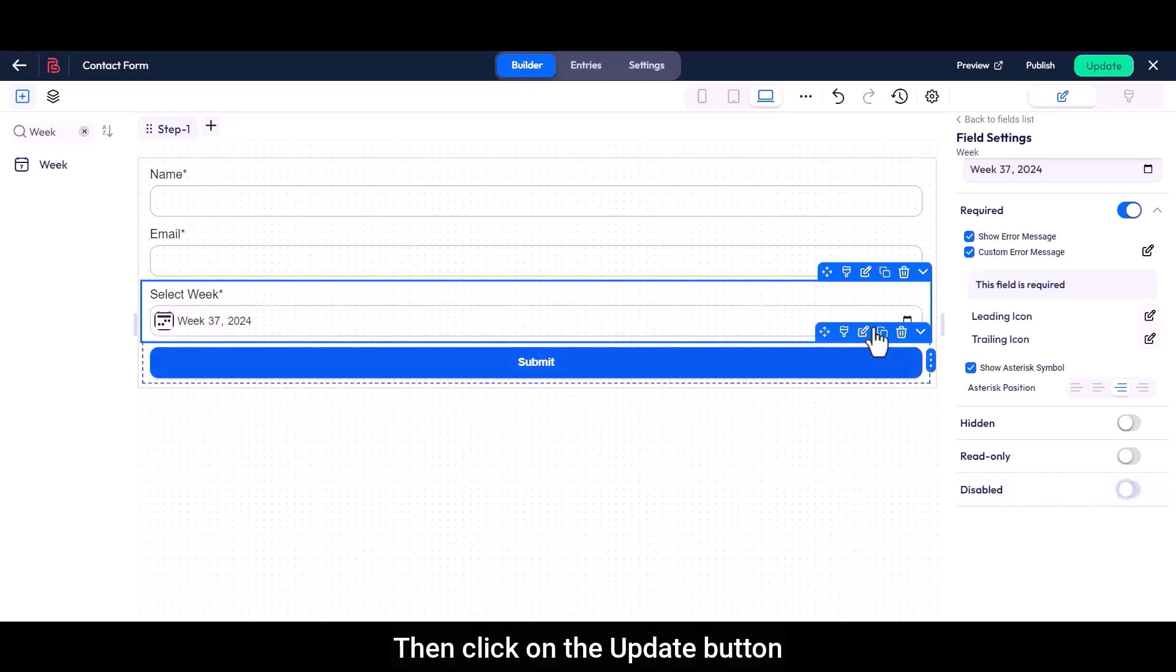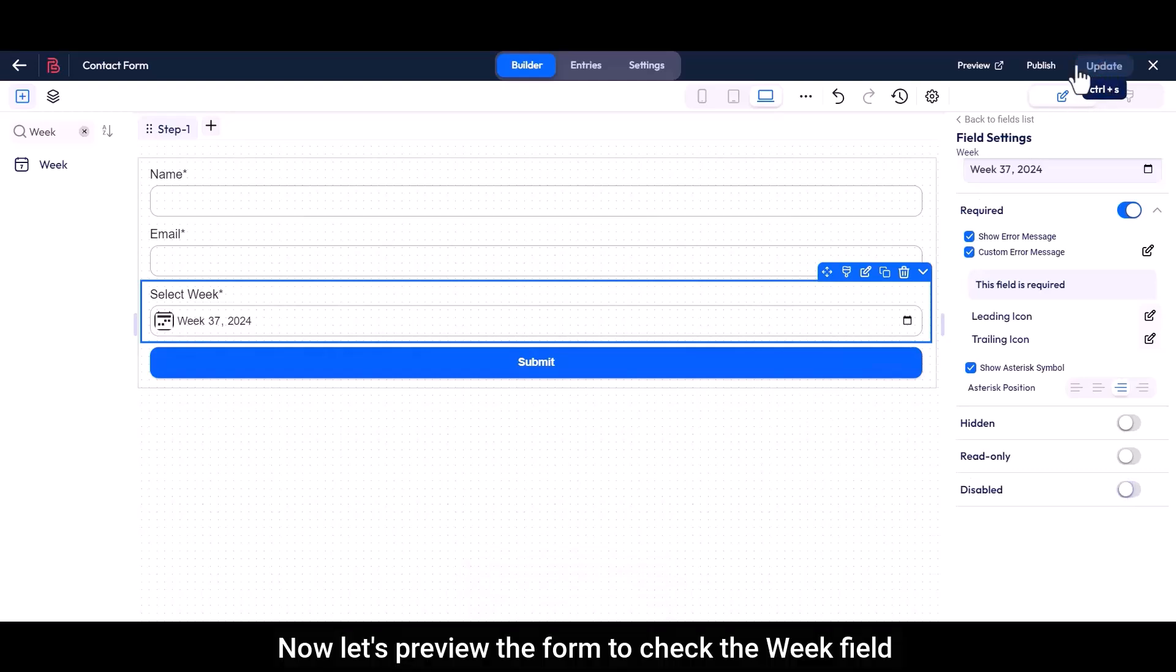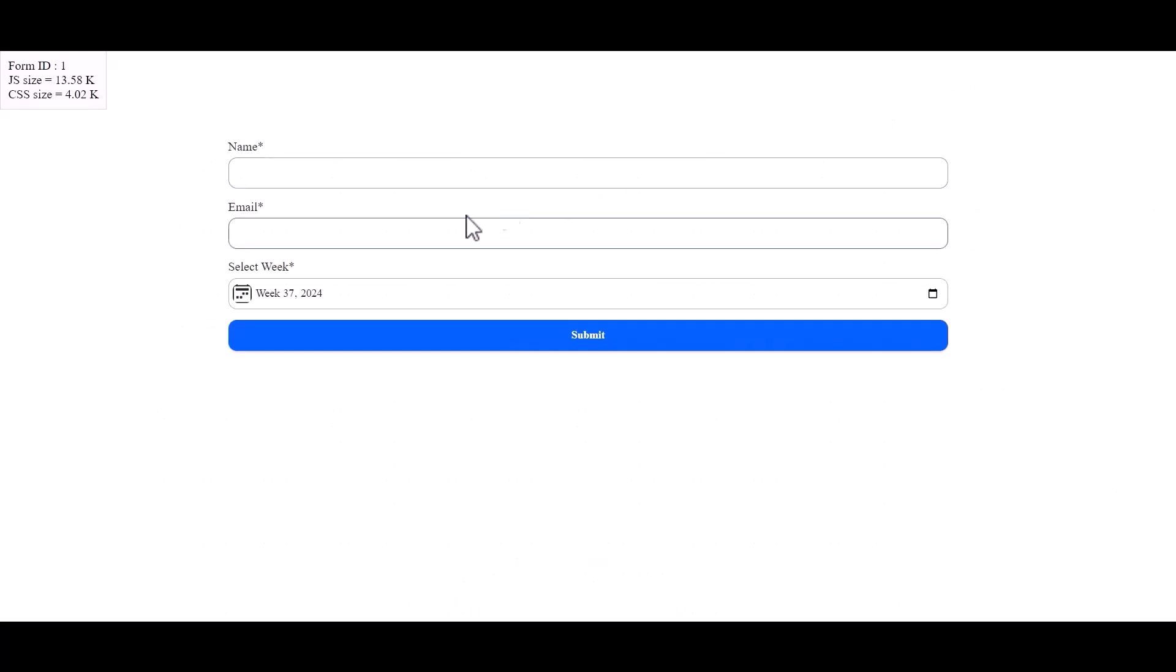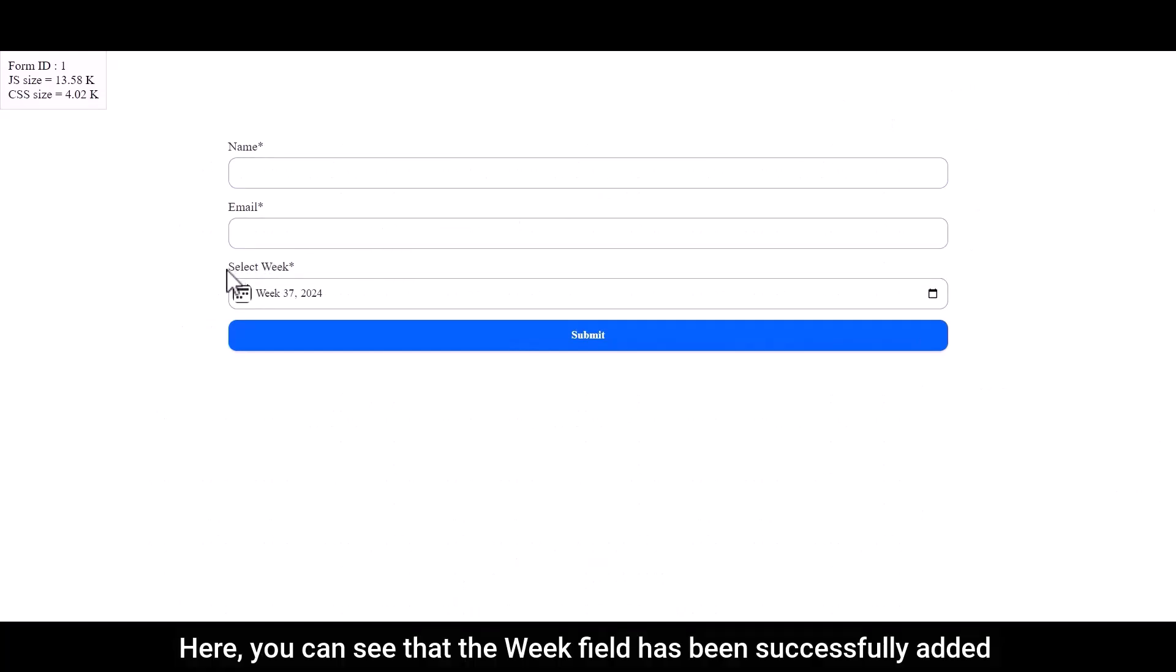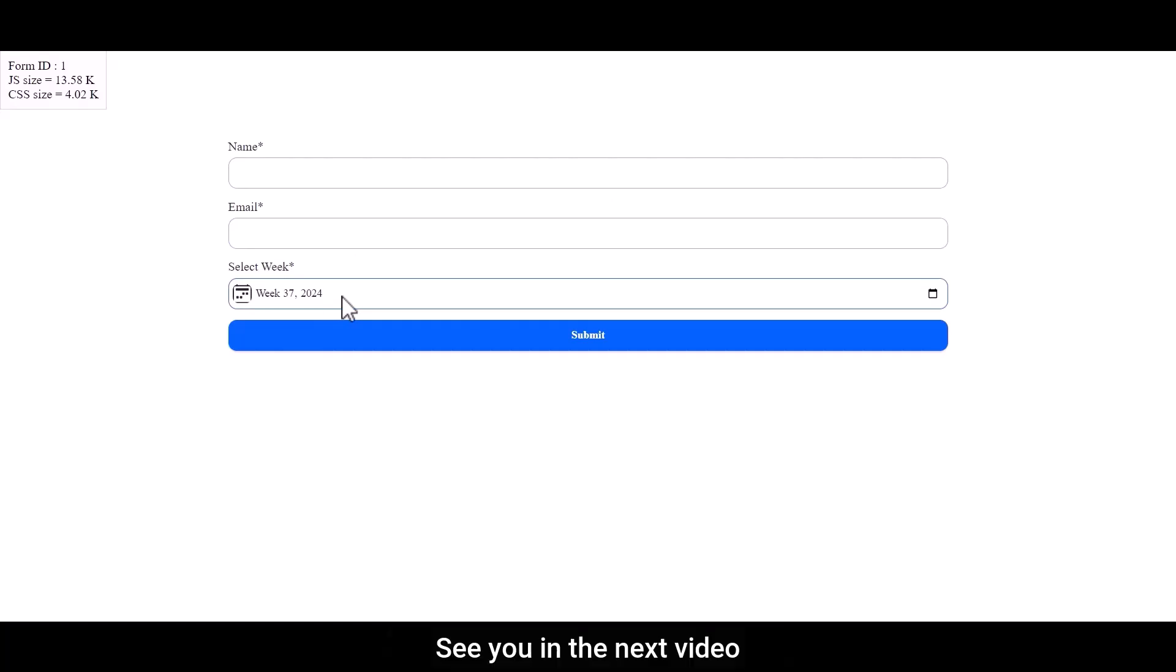Then click on the update button. Now let's preview the form to check the weak field. Here, you can see that the weak field has been successfully added with its default value already set. That's all for this tutorial. See you in the next video. Thanks for watching.